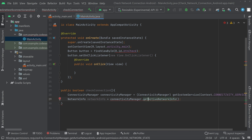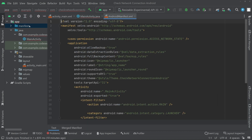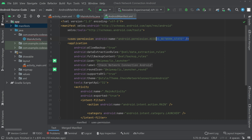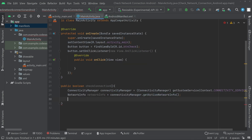You'll see an error indicating you need to add permission to access internet state. Click on it to add the permission automatically. Go to the manifest and you can see uses-permission ACCESS_NETWORK_STATE has been added.